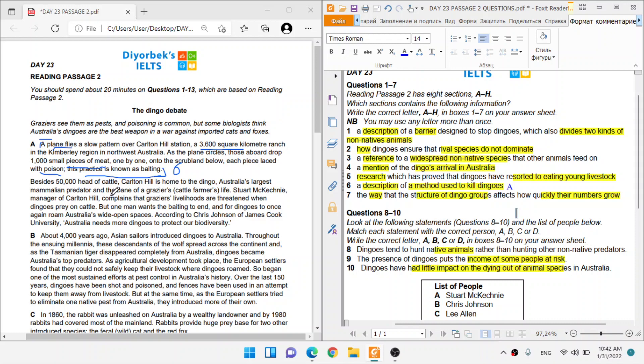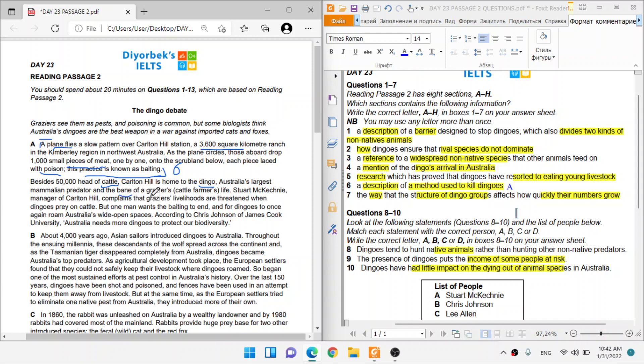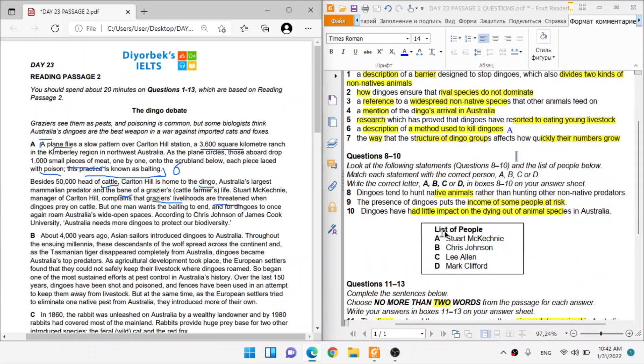Besides 5,000 head of cattle, Carleton is still home to the dingo. So Australia's largest mammalian predator and bane, a bane is the opposite of boon, like something bad. Stuart McKinney, our first guy, manager of Carleton Hill, complains that grazers' livelihoods are threatened. Their livelihoods are threatened, guys. So if you remember, they're talking about income, that's livelihood, are threatened when dingoes prey on cattle. They are threatening, they are putting their income at risk when they prey on cattle, their presence.